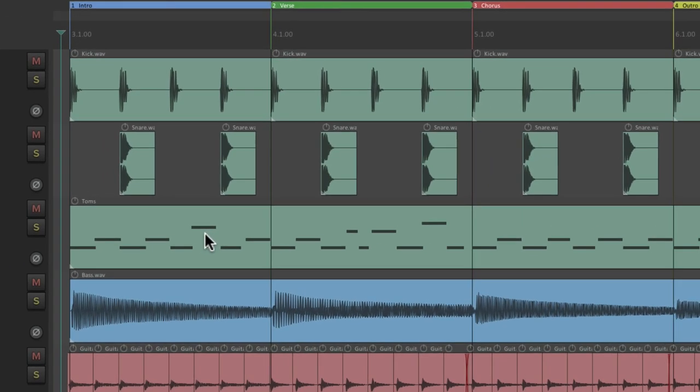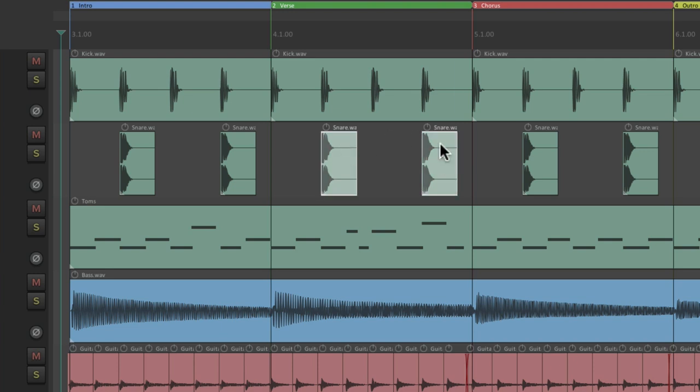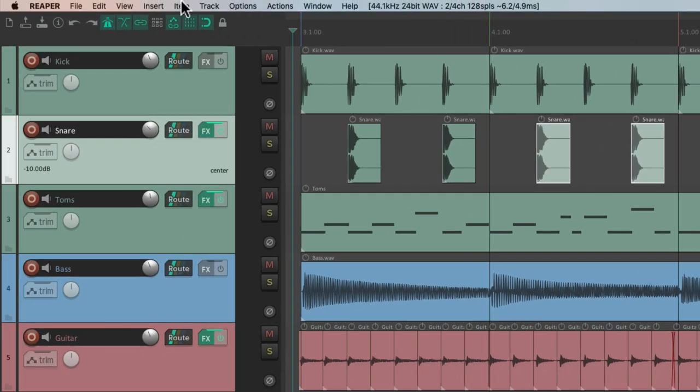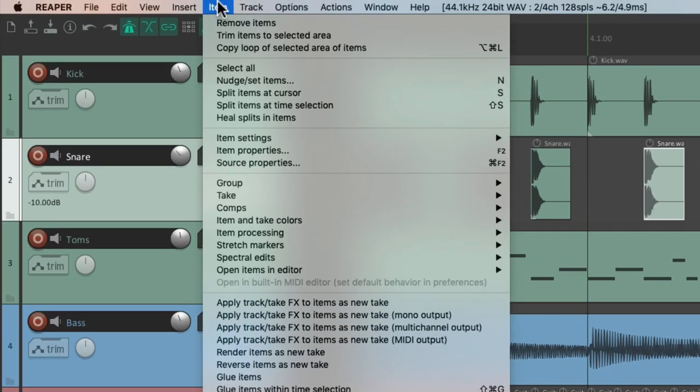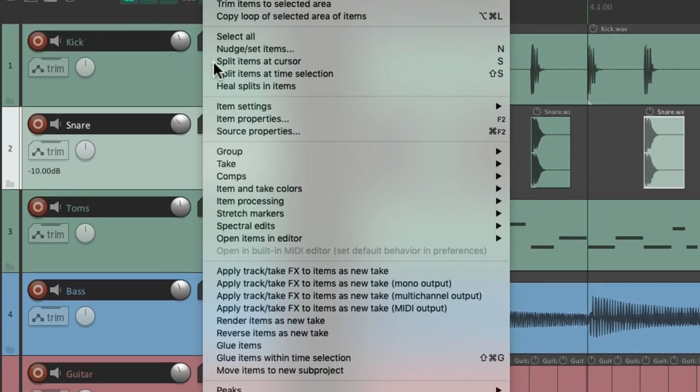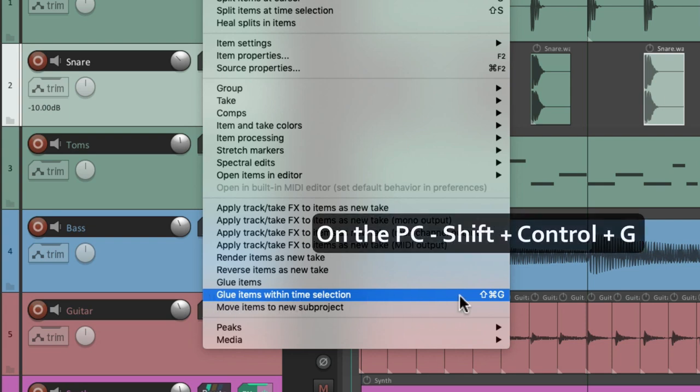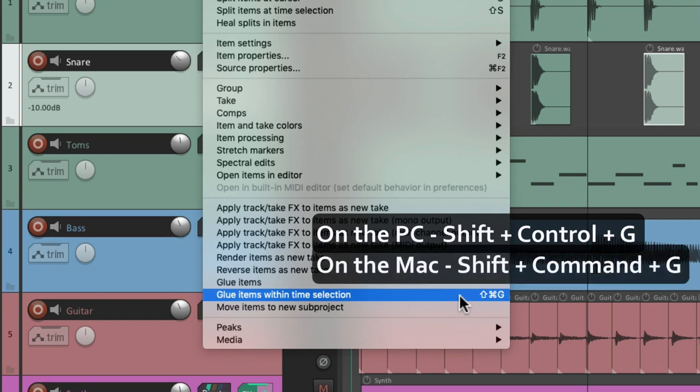And then finally we could glue our items to create new items based on a new size. So let's say we wanted to glue this item and this one and make them one big item. Go to the item menu and we could choose glue items within time selection. The keyboard shortcut on PC is Shift Control G and on Mac it's Shift Command G.